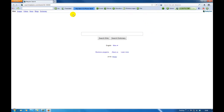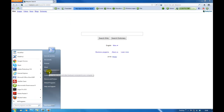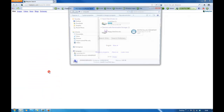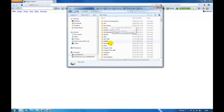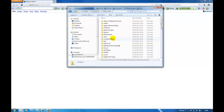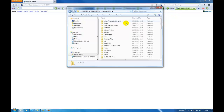There are two ways to remove the toolbar. One is you go to your computer, local disk C, double click, go to your Program Files and you can see there is the Babylon toolbar folder. If you delete this folder, the toolbar should disappear.